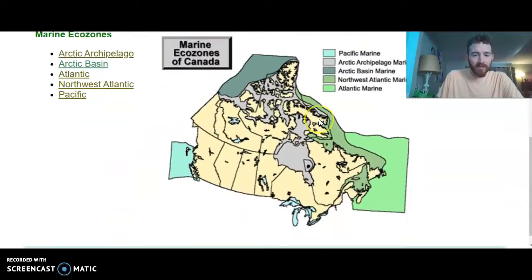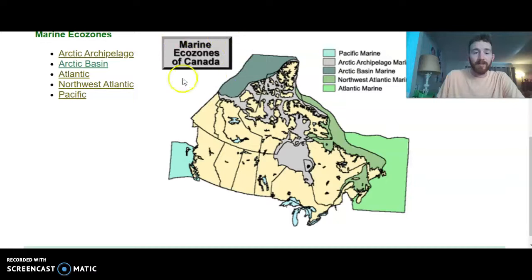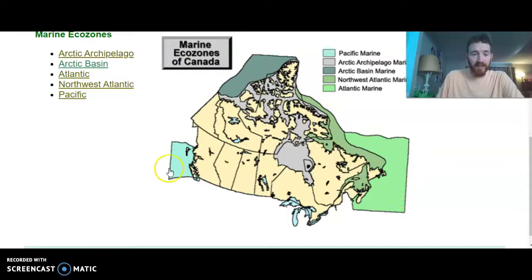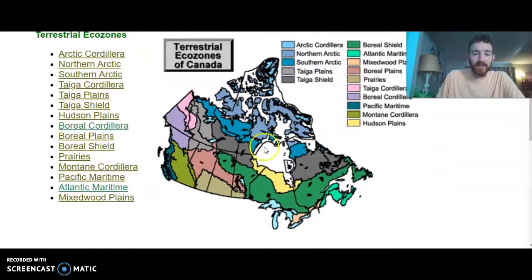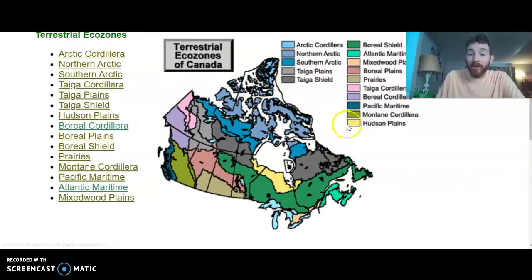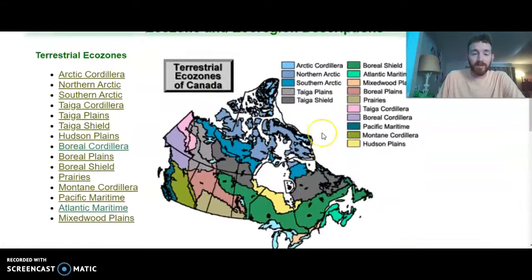If you scroll down, another part of our project is selecting a marine ecozone. Marine refers to water, so you'll notice all the ecozones in that section are the ones off the coast, like the Hudson Bay ecozone and others. You'll be able to select one of these marine ecozones, and also one terrestrial ecozone of your choosing. So we're all going to do the Boreal Shield, then you'll pick one more land zone, and then one water zone.